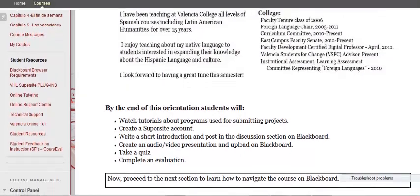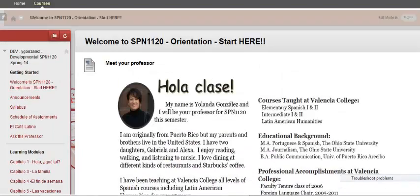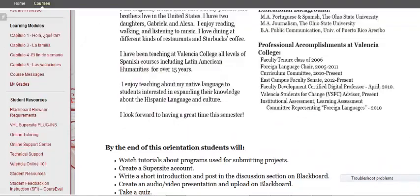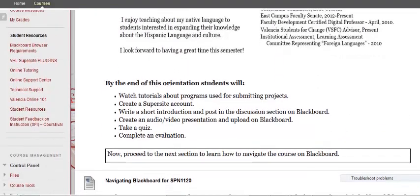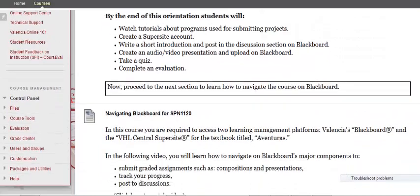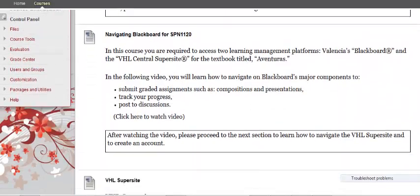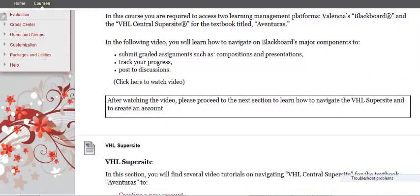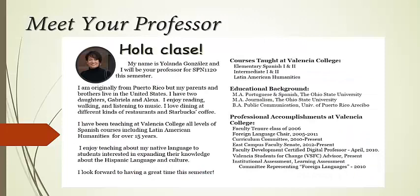Listed right under Getting Started, you will see the title Welcome to SBN 1120 Orientation Start Here. This is your orientation module for Week 1 of the course. The orientation begins with the title Meet Your Professor, where I will include some information about me, my professional background, family, and interests.